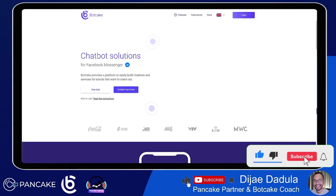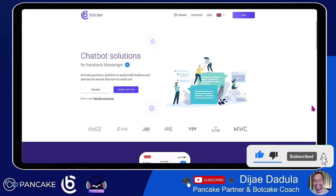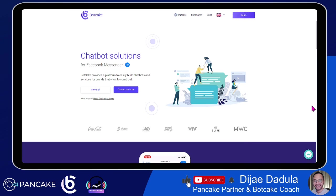Welcome to this next lesson of our Bot Cake series. Make sure you click the description below to see all of our previous training so you can understand and follow me along on this training.